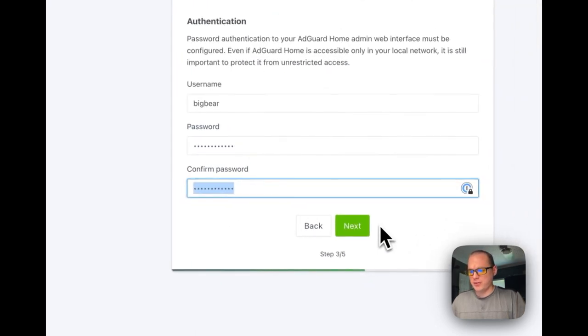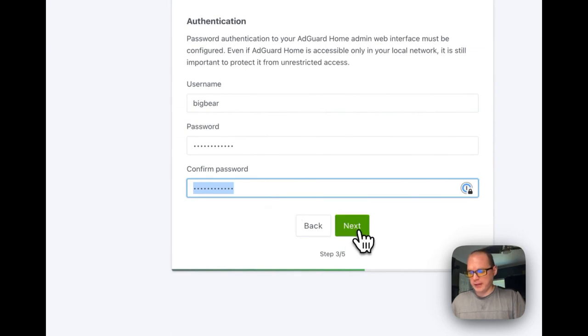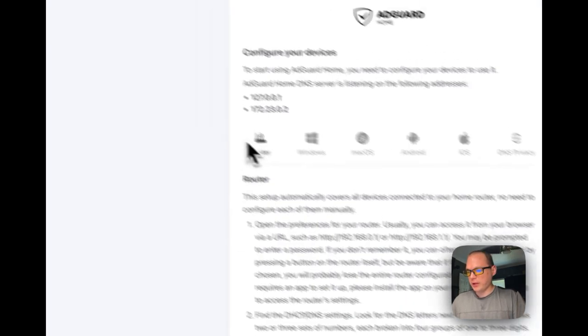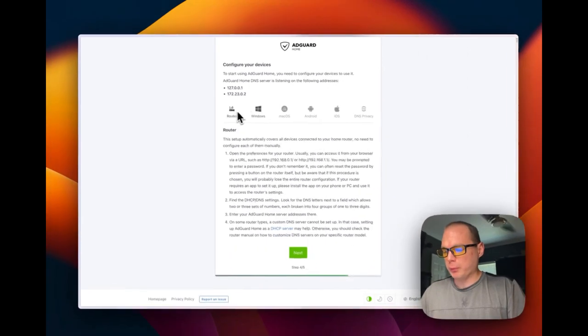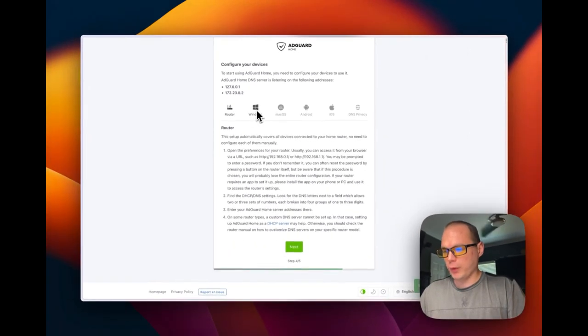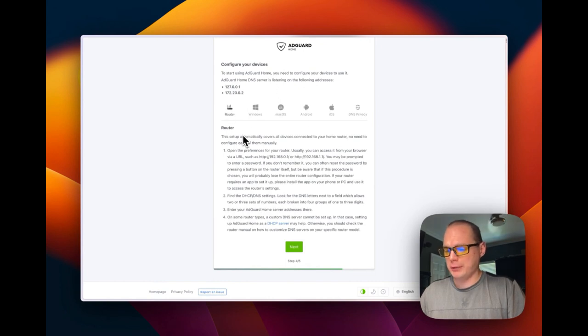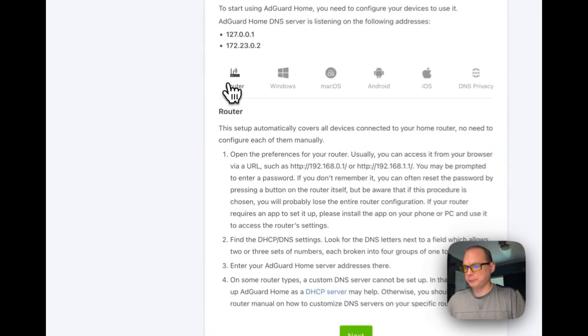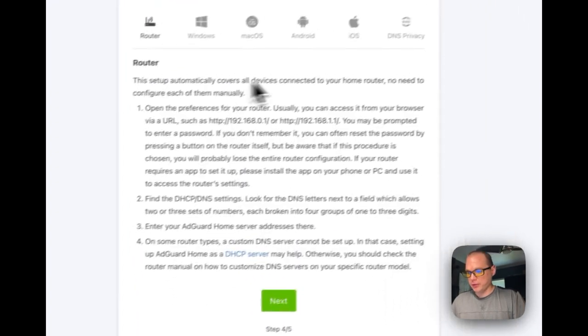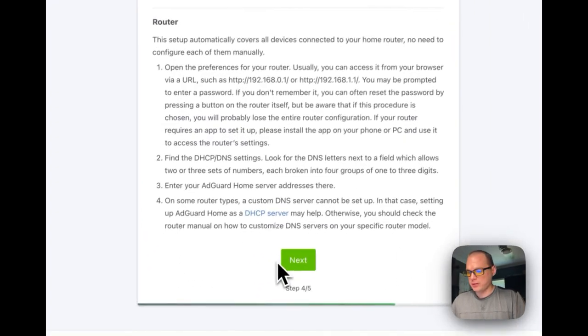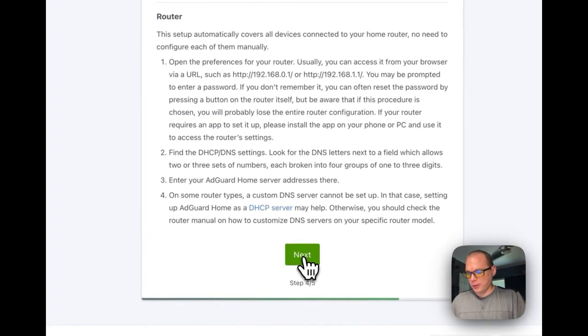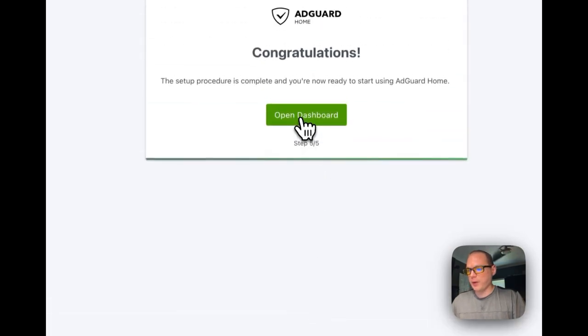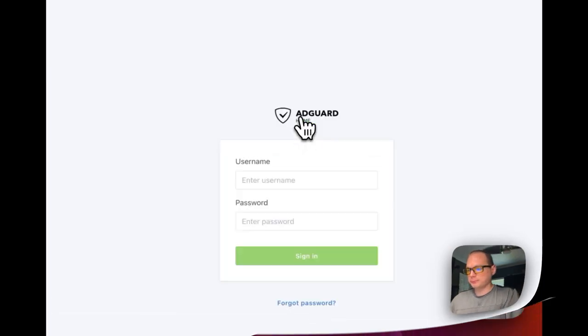Okay, now the username and then password and then confirm password. Put in the same passwords as you can see there. Then next. You'll get instructions for router, Windows, Mac, Android, iOS, and DNS privacy. I would recommend you putting it on your router so it goes to all of your devices. But you can put it on single devices too. I'm going to press next and then open dashboard.